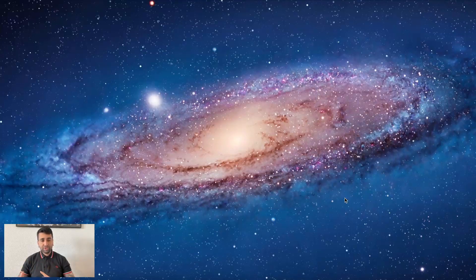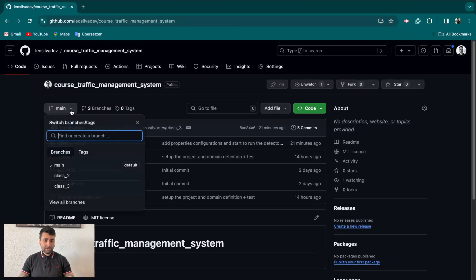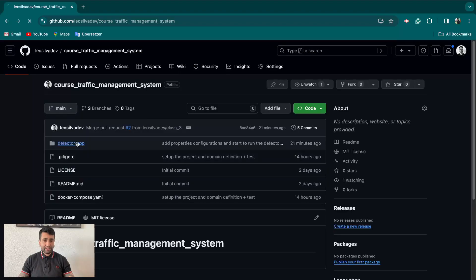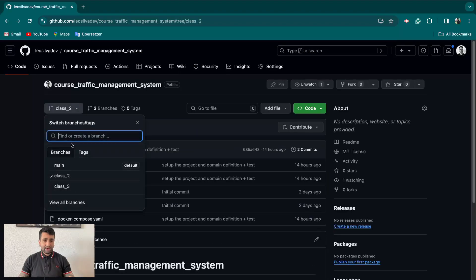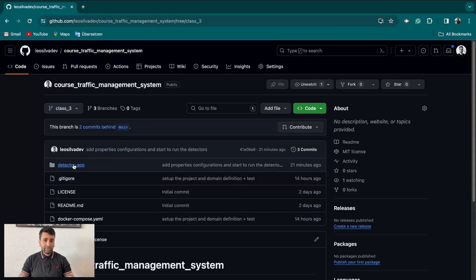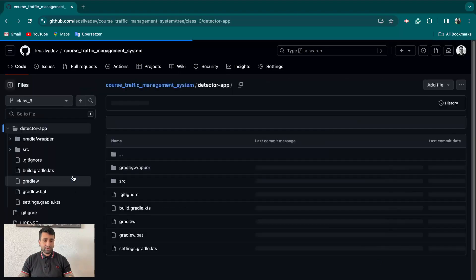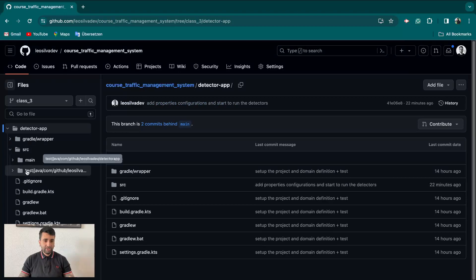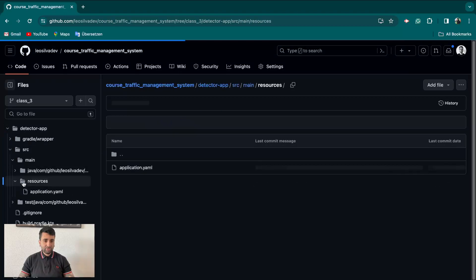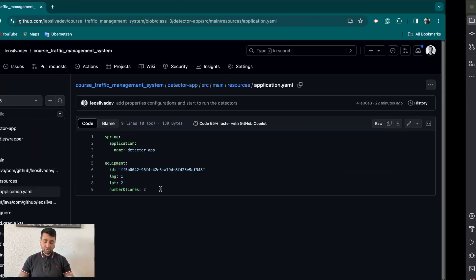Hello everyone. In the last class we were doing some changes regarding our embedded application - configuring it using configuration properties to define the configuration of our equipment and the lanes. Just to remember, if you go to the repository, class 2 was the first setup and class 3 was the last one where we created the logic and the configuration itself. You can see the configurations already there with resources and everything.